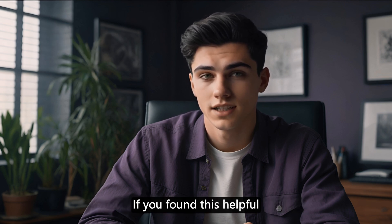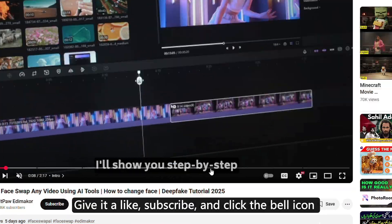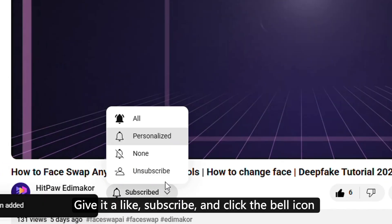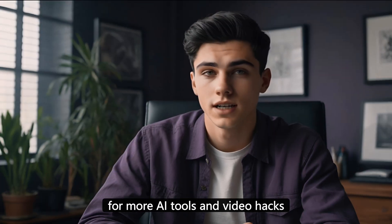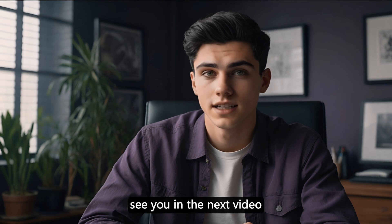If you found this helpful, give it a like, subscribe, and click the bell icon for more AI tools and video hacks. See you in the next video.